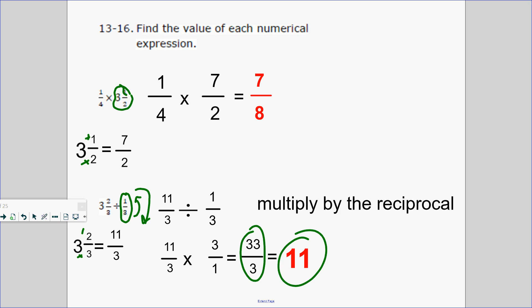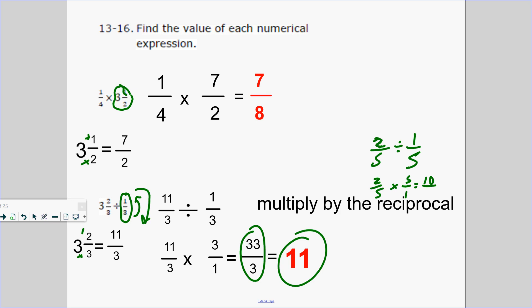For example, what if you solve two-fifths divided by one-fifth? How many one-fifths go into two-fifths? You keep two-fifths, then multiply by the reciprocal of one-fifth, which is five over one. So it would be ten-fifths, or just two. Two groups of one-fifth go into two-fifths.